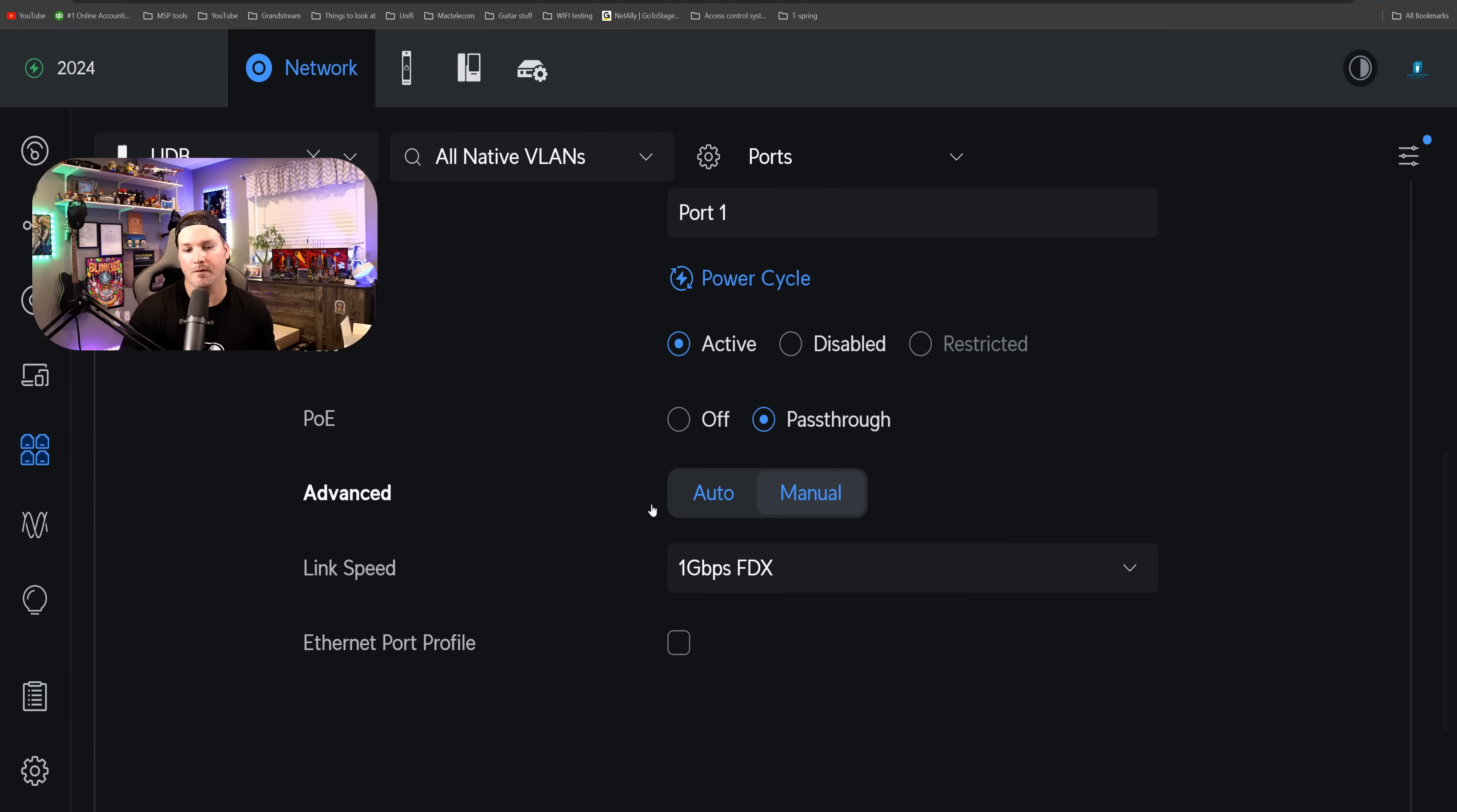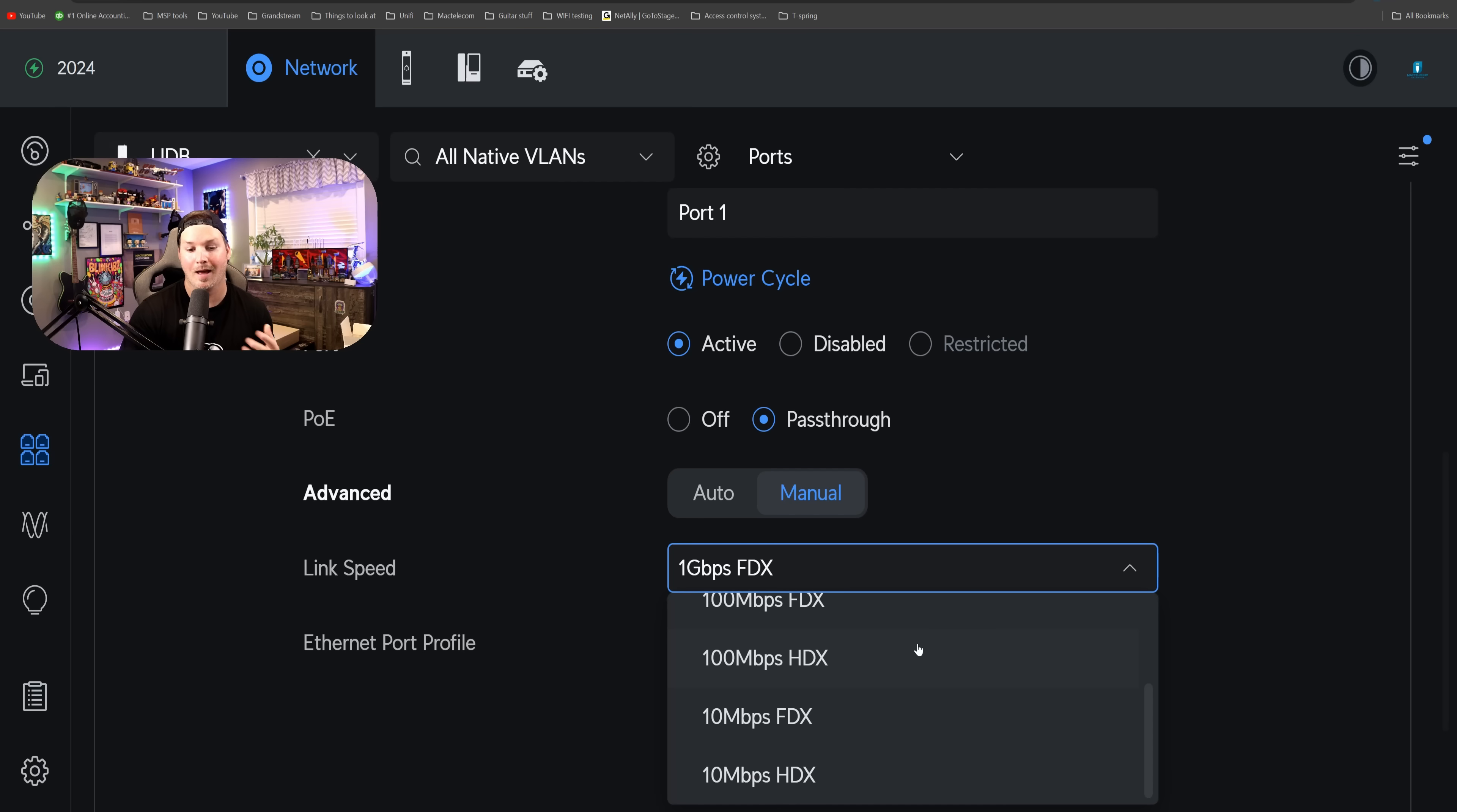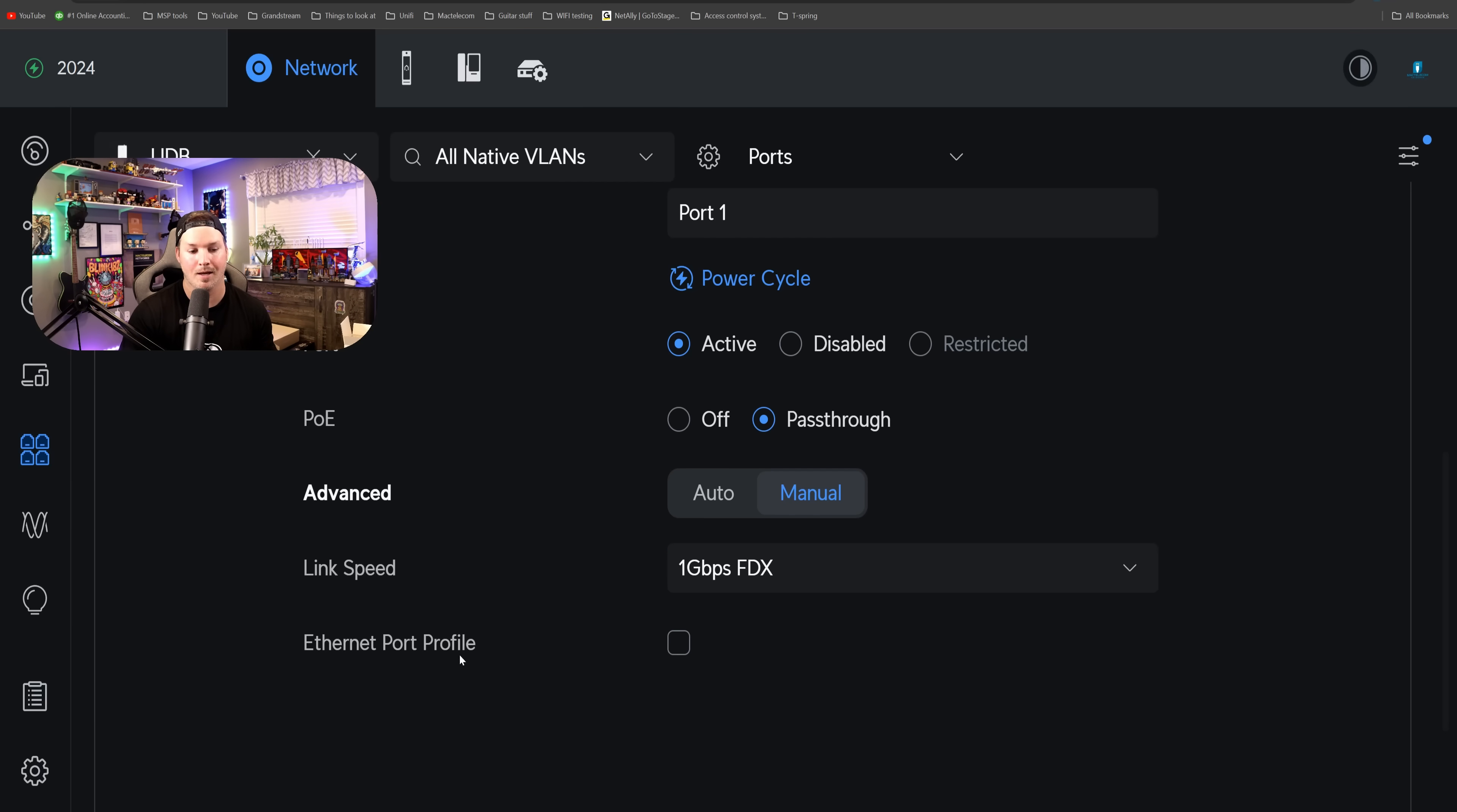We'd also see under advanced, we have auto and then we have manual and then our link speed, which it's going at one gigabit per second, but we could do 100 megabits full duplex, half duplex, 10 megabits per second, full duplex and half duplex. And then we have this ethernet port profile.